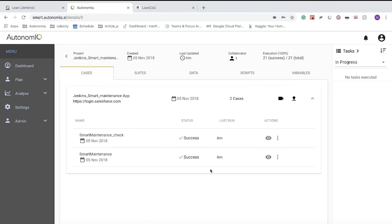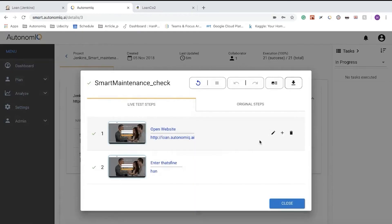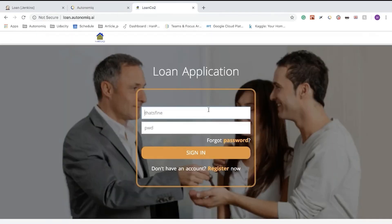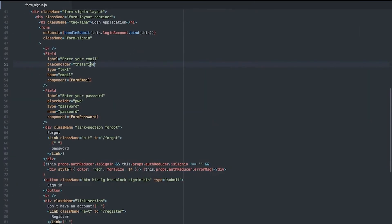Let's take a look at another example that deals with changes to a visual label in our application. Our sample application has two test cases, both of which refer to a label named That's Fine, which we can see here in our app. We'll change the label from That's Fine to First Name, then commit and push the source code to the repository.